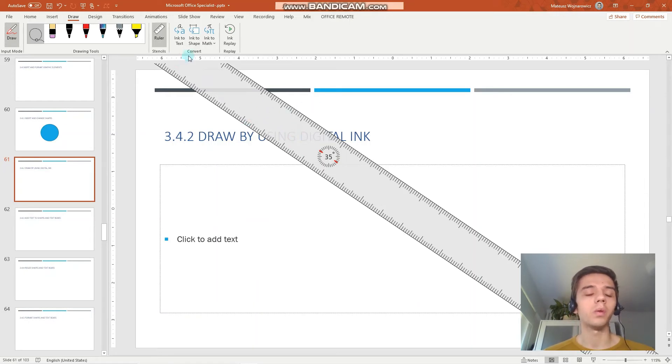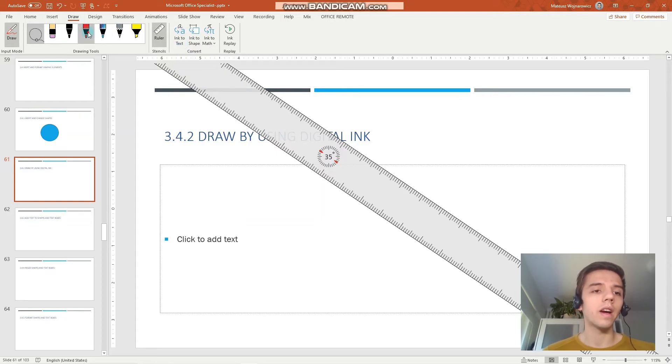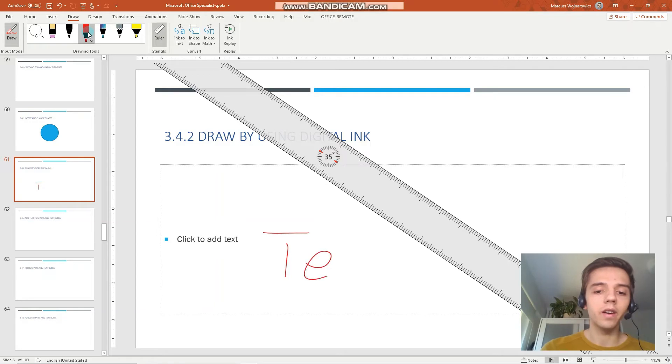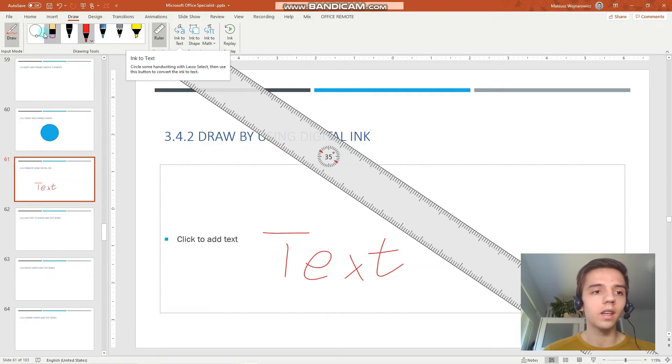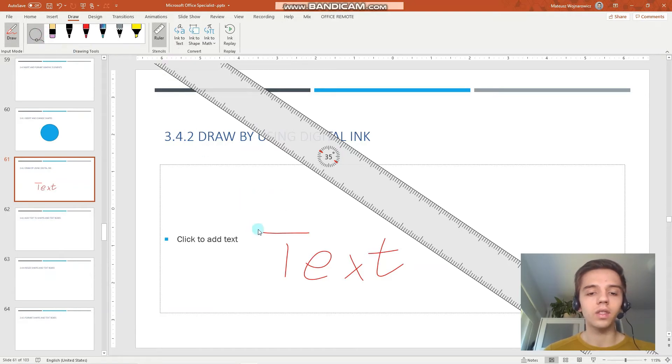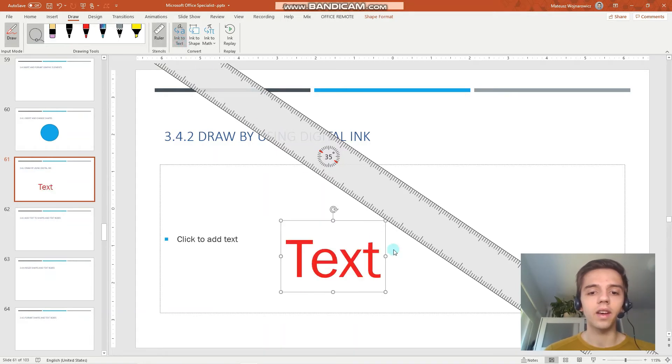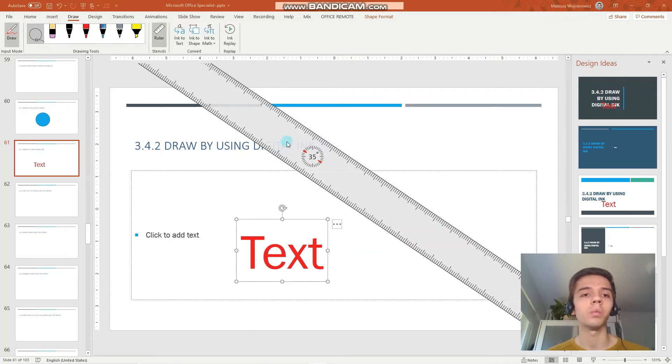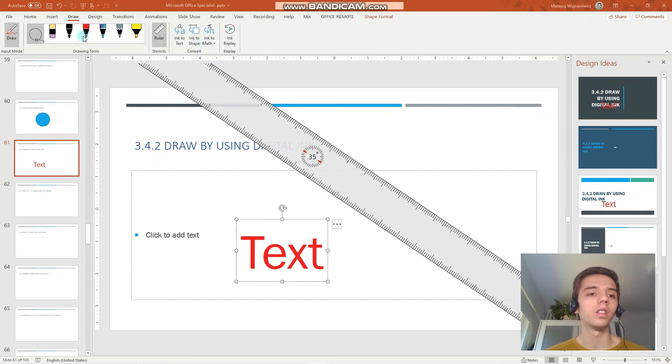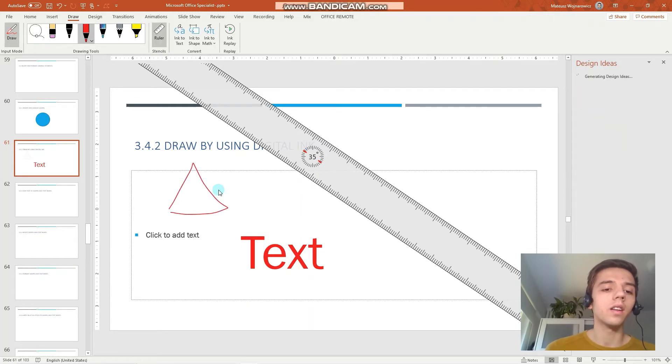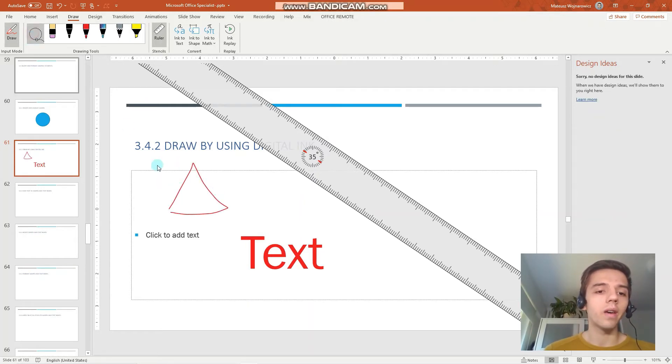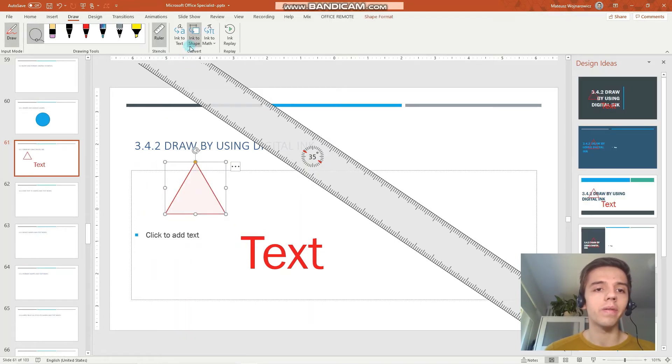Also, in PowerPoint you have the option ink to text. For example, let me write with my finger 'text.' Let's see whether it recognizes... We have to firstly select it like that, ink to text, perfect. And you can see that my handwriting has been transformed into text. We can also do that with shapes. For example, let me draw a triangle. Now we have to select the drawing and ink to shape. Perfect.